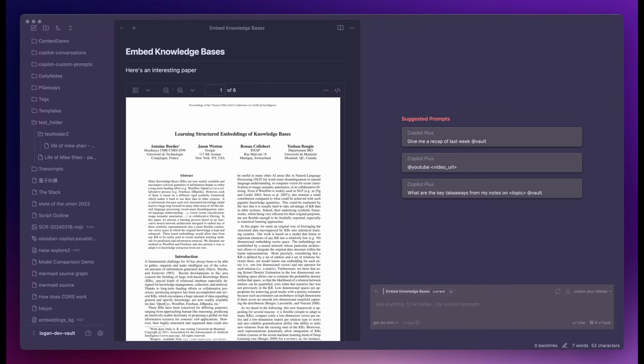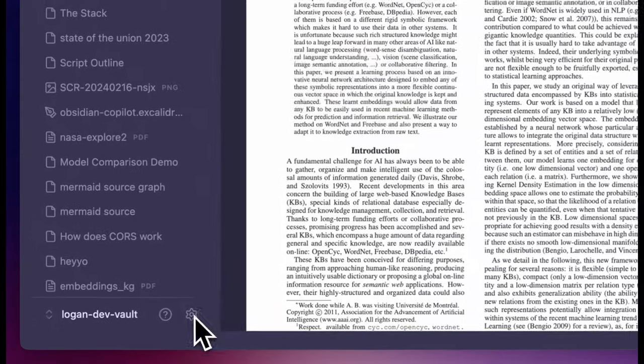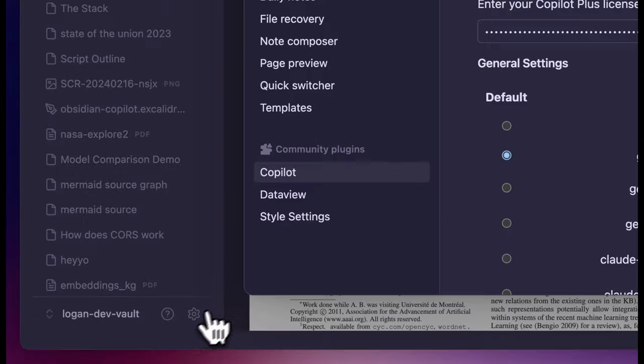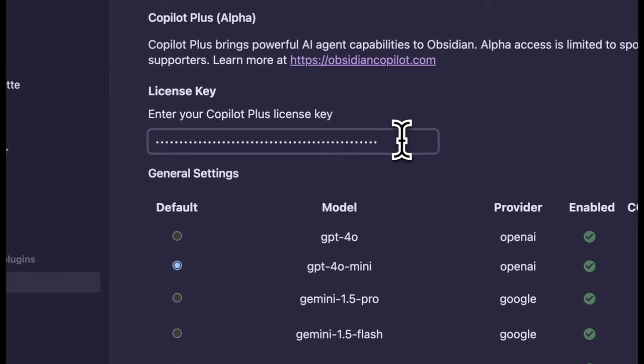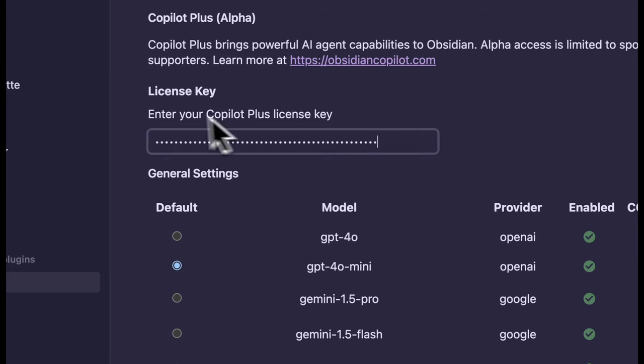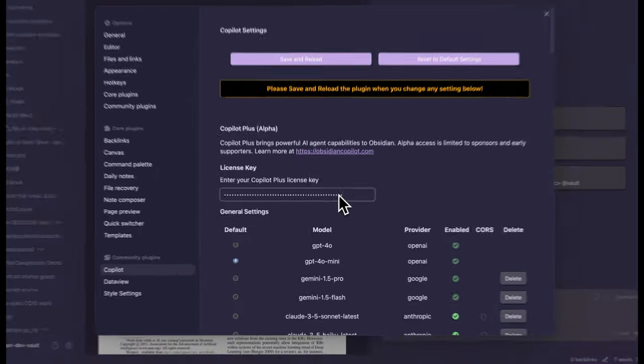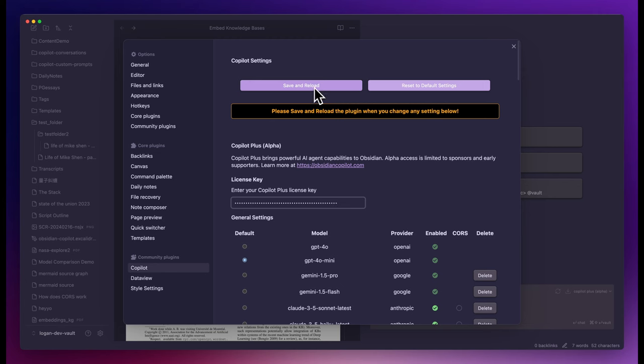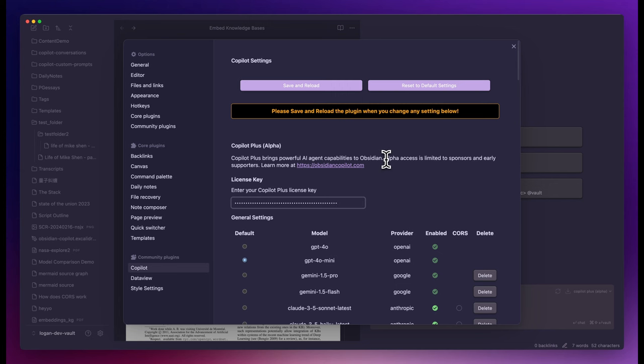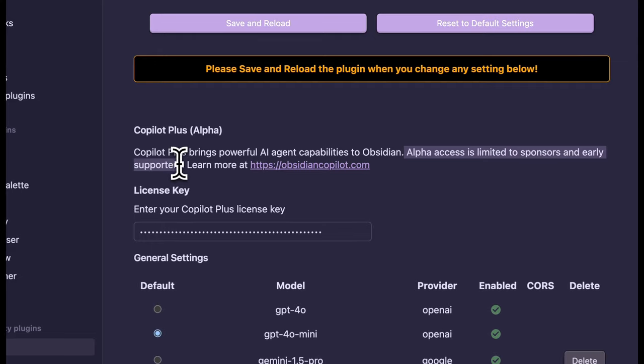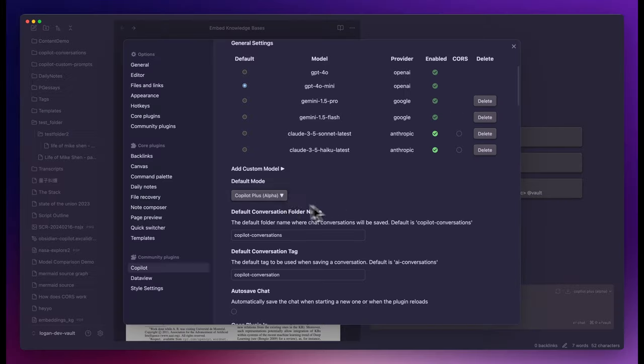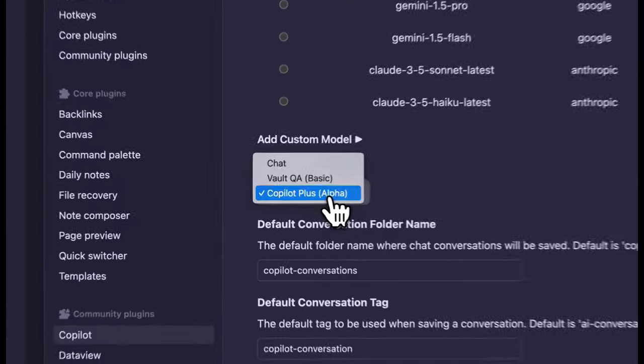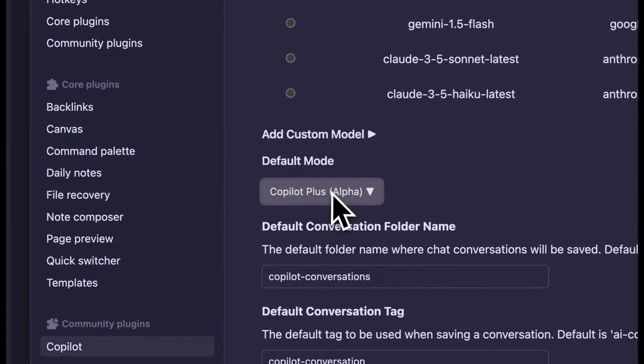Assuming you have Copilot plugin installed and ready in your Obsidian Vault, to start using this new Plus mode, you just put your license key in the setting and hit Save. At the time of this video, early supporters get a test license key from me via email. Those who are on the waitlist will get a notification later. With the license key set, you can set Copilot Plus as your default mode because you will never need the other two modes again.